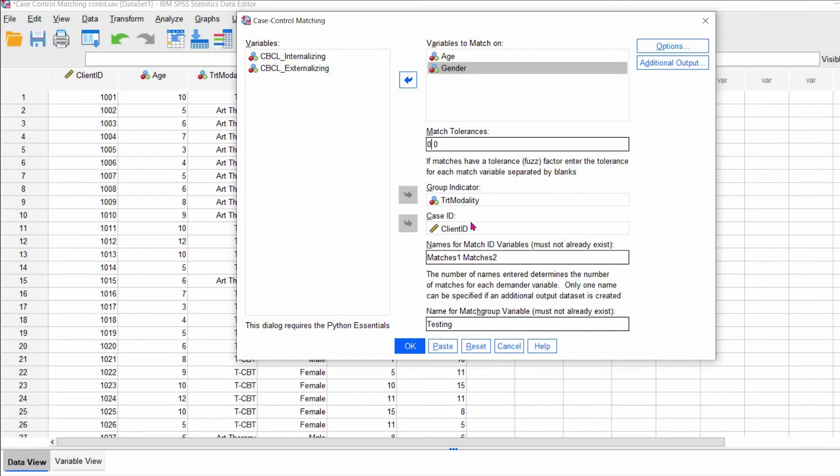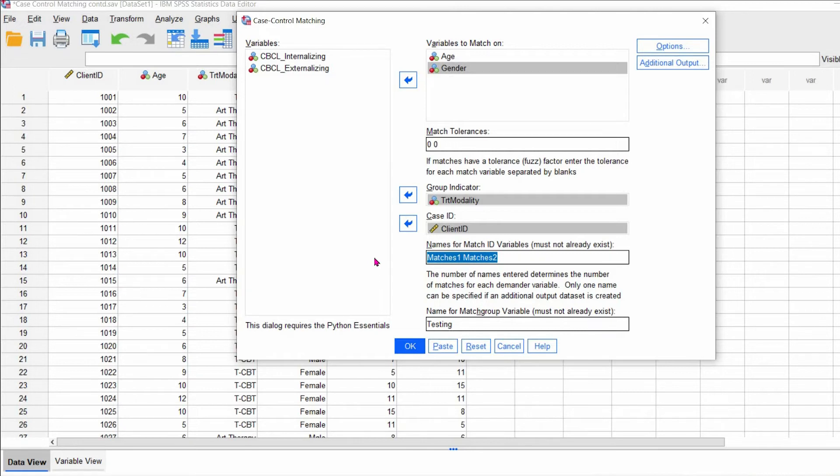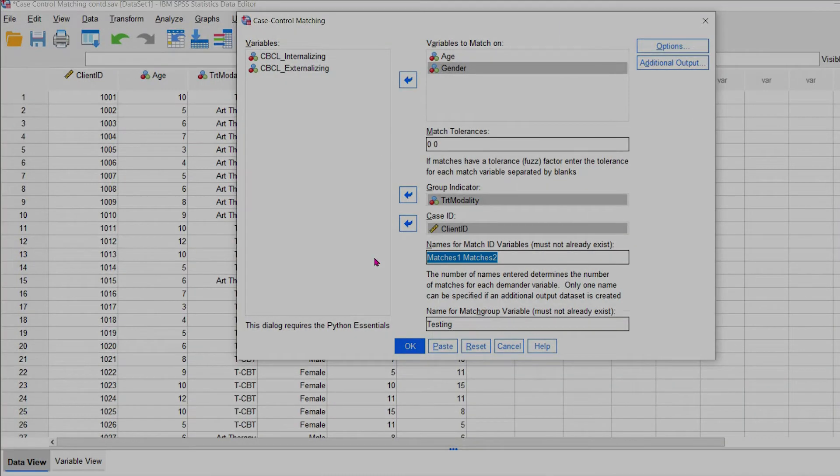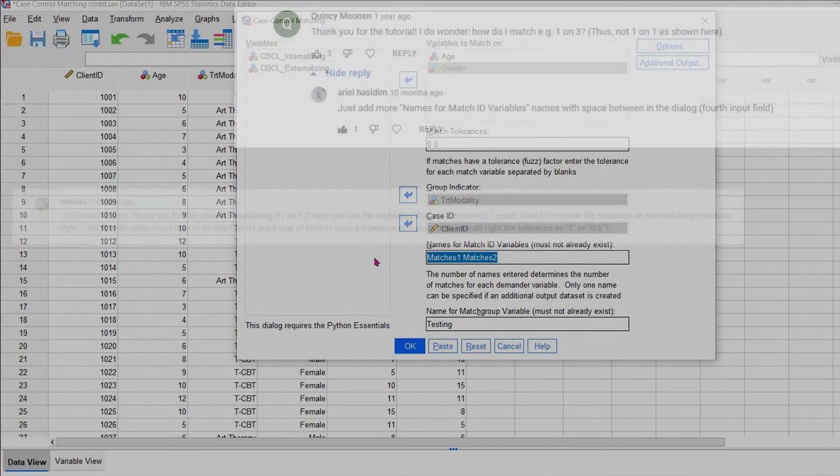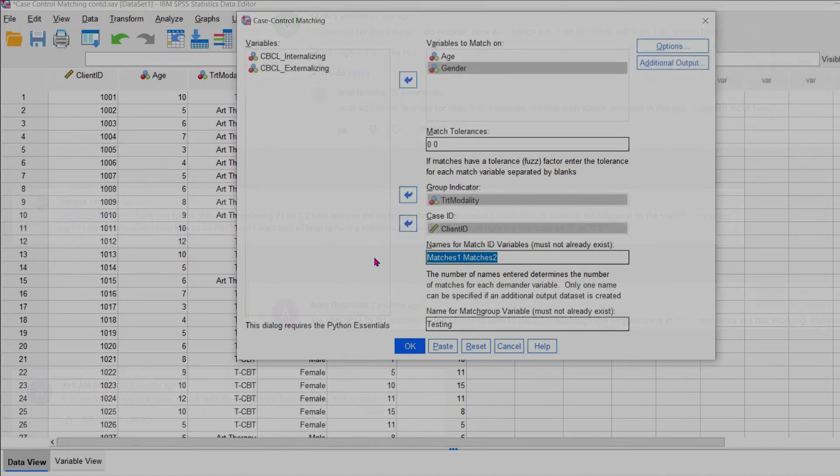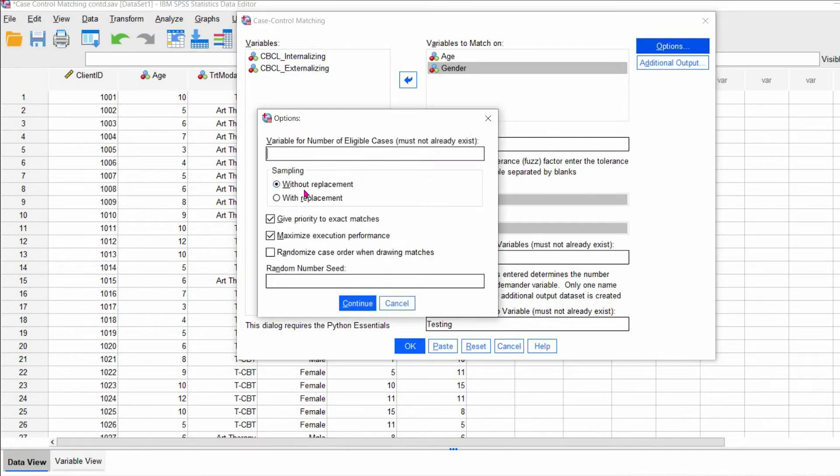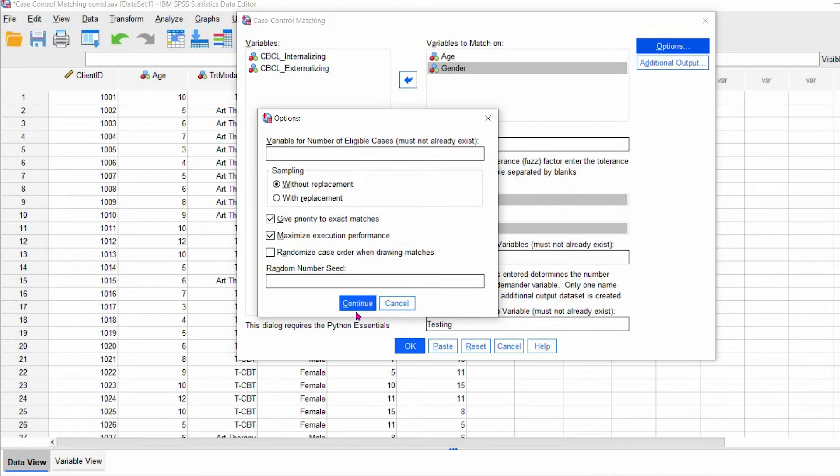Another question was, what if you wanted more cases in your control or treatment group, whatever have you. So somebody commented, and I forget the person's name, but I'll put it up on the screen, that you would just enter a space and then put up another name under match ID. So here I have matches one, and clearly none of these things are actually like original. But matches one and matches two, and that's how you would do that. So if you wanted more case IDs or more participants in like one pool or versus another, let's say you wanted three, you put match one, match two, match three.